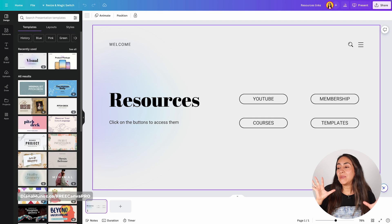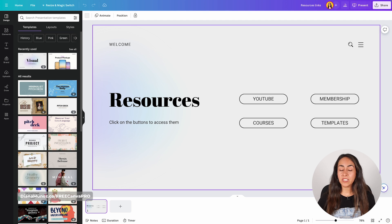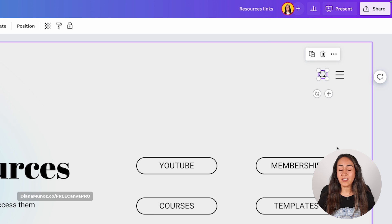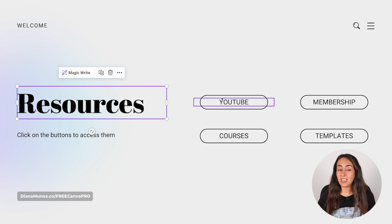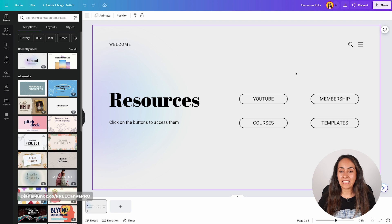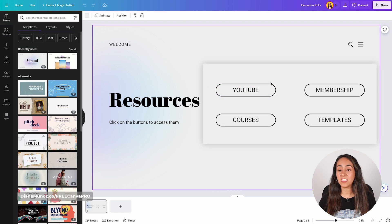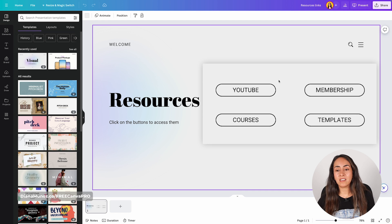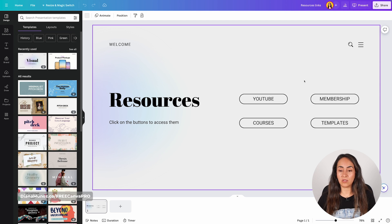In Canva you can add hyperlinks to text, elements, images and videos. So if you wanted to you could add a link to this icon here or to any text box, or if you had images or videos you would be able to add links to them as well. I'm going to add links to these text boxes because these elements actually look like buttons, so I'm going to use them as buttons.